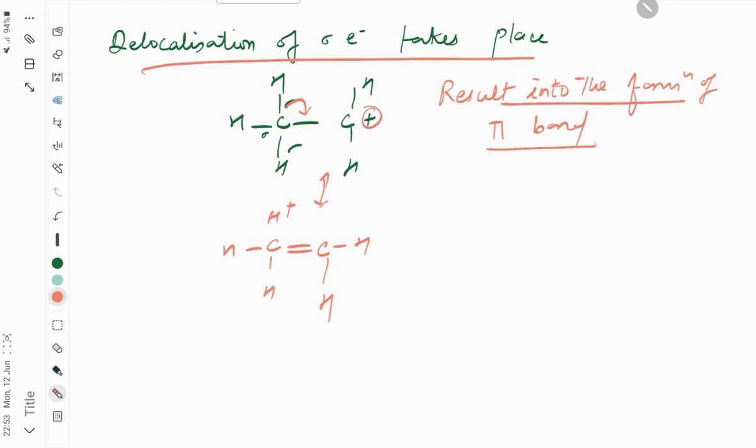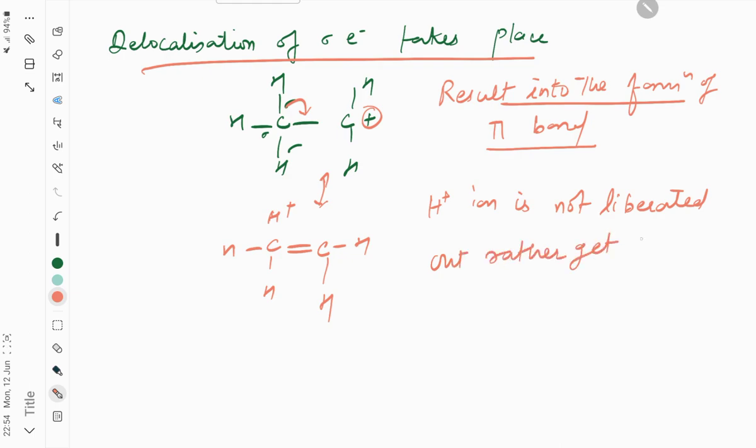The formation of pi bond - and H positive ion is not liberated out, rather it gets trapped.